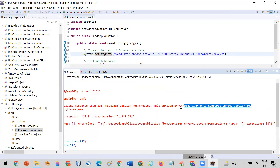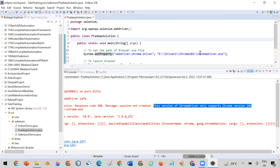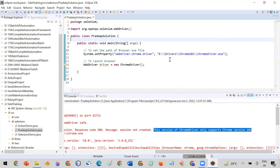What happened is that when I created this program a few days back, the version of Chrome was 101, so I downloaded the exe file and stored it in a particular location like 'E:\Chrome101\chromedriver'. Today it is not working and it is telling that Chrome version 101 only supports Chrome 101, but my Chrome has now updated to 103.